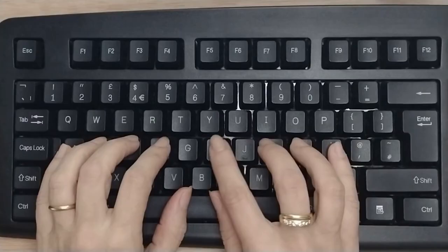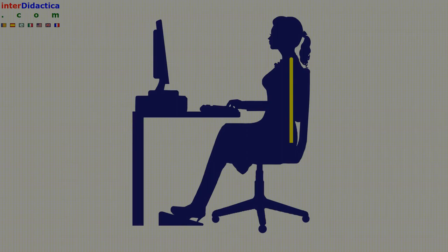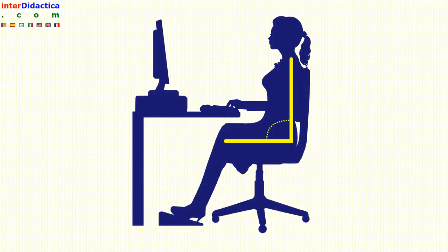Make sure you are sitting properly at the computer, adopting the correct posture. Take a deep breath and start the exercise. Good luck!